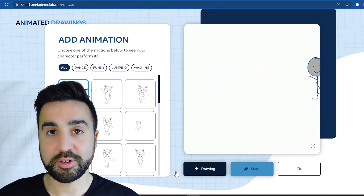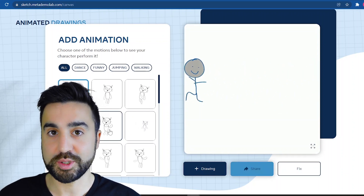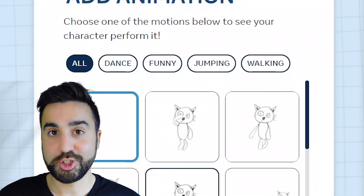There are currently only four categories on this website: dance, funny, jumping, and walking.